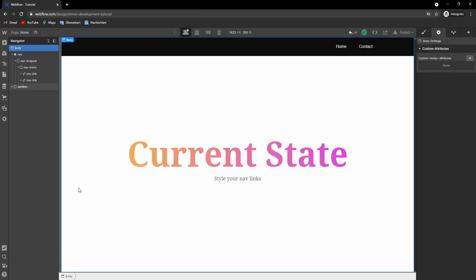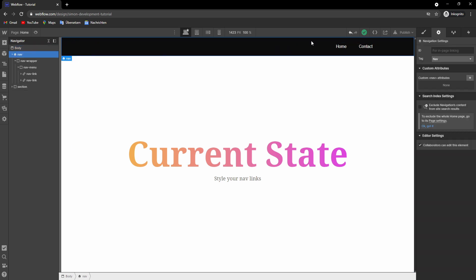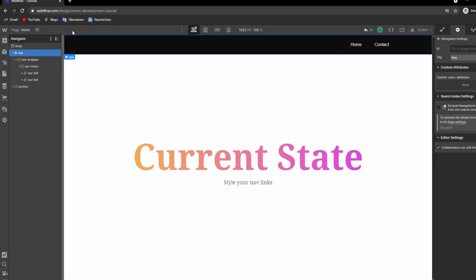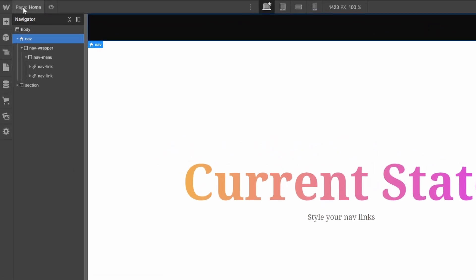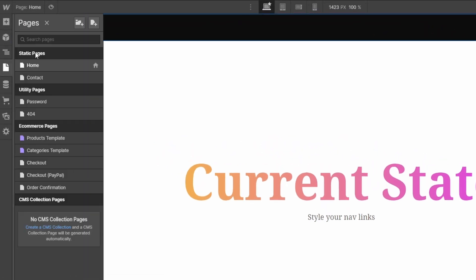I created this project for this tutorial and all we need is a navbar with two nav links in our example, and then we need a minimum of two pages. In this case we have the home page and the contact page.